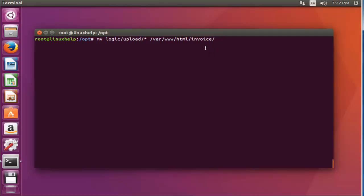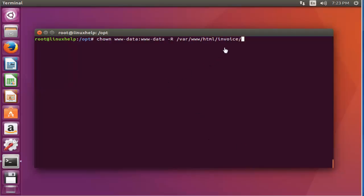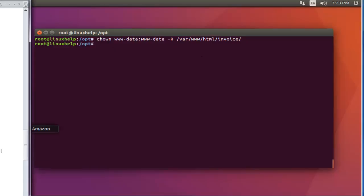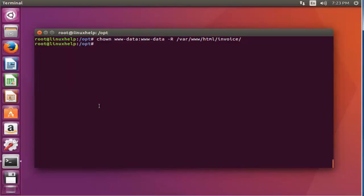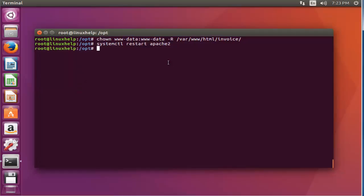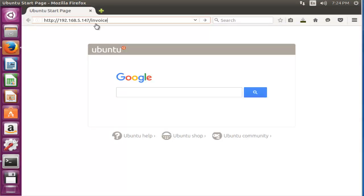Next step, I'm going to change the ownership for that invoice directory which is present under the webroot directory. Press enter. Now the ownership is changed. Next step, restart your Apache.